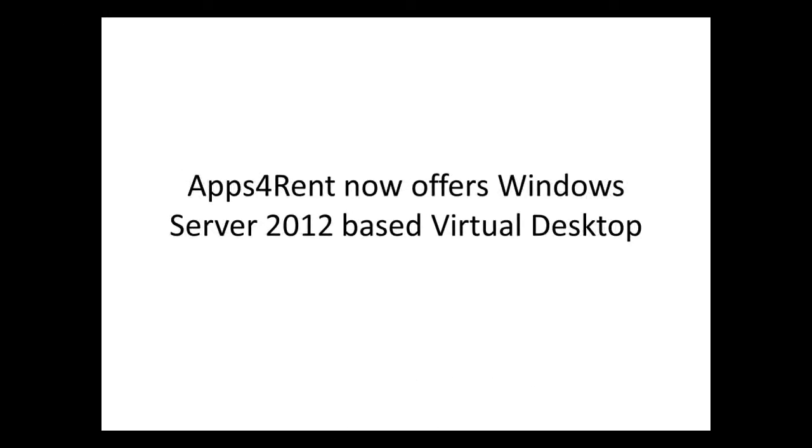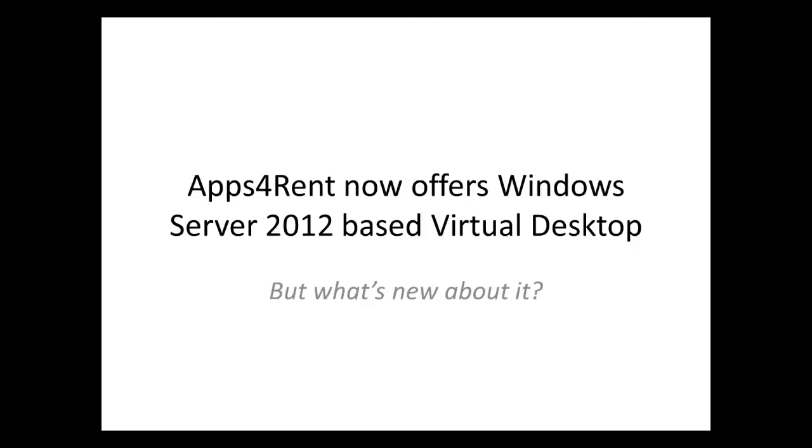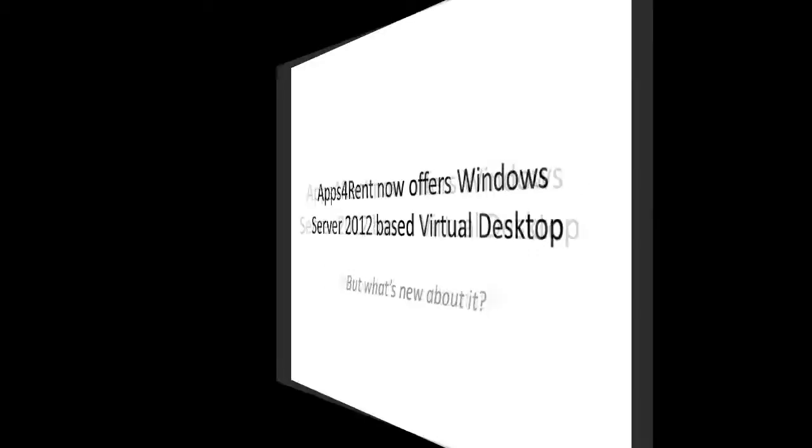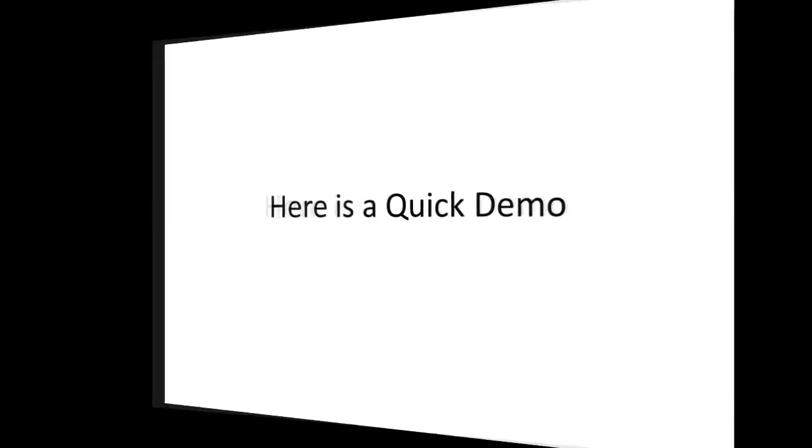Apps4Rent now offers Windows Server 2012-based virtual desktop. Here is a quick demo of some of the interesting features of virtual desktop that makes it as easy to use as your local physical desktop.